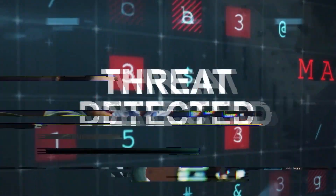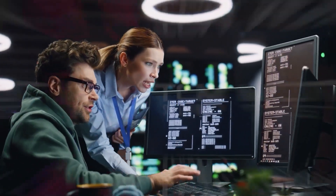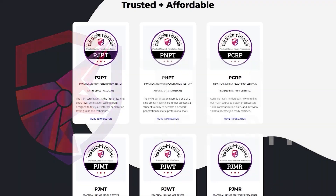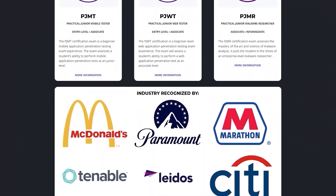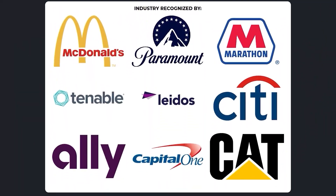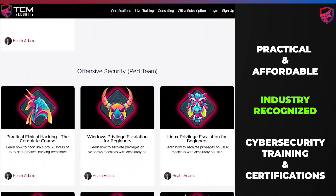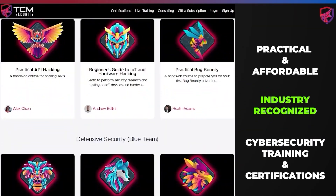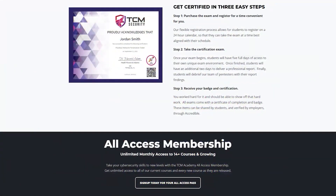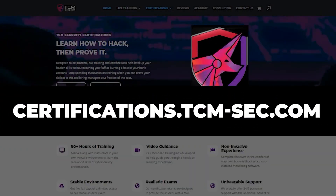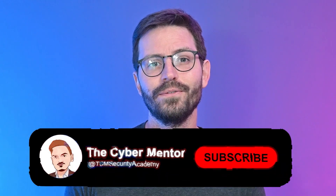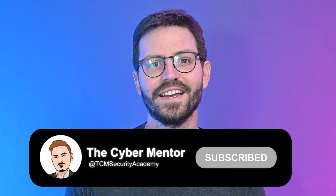As cyber threats grow, so does the need for skilled professionals. TCM Security Certifications are here to elevate your skills to meet these challenges. Our courses are tailored to give you an edge with practical scenario-based exams. Step into the world of advanced cybersecurity at certifications.tcm-sec.com and make your mark. As always, if you enjoyed the video, don't forget to like and subscribe, and let's dive in.